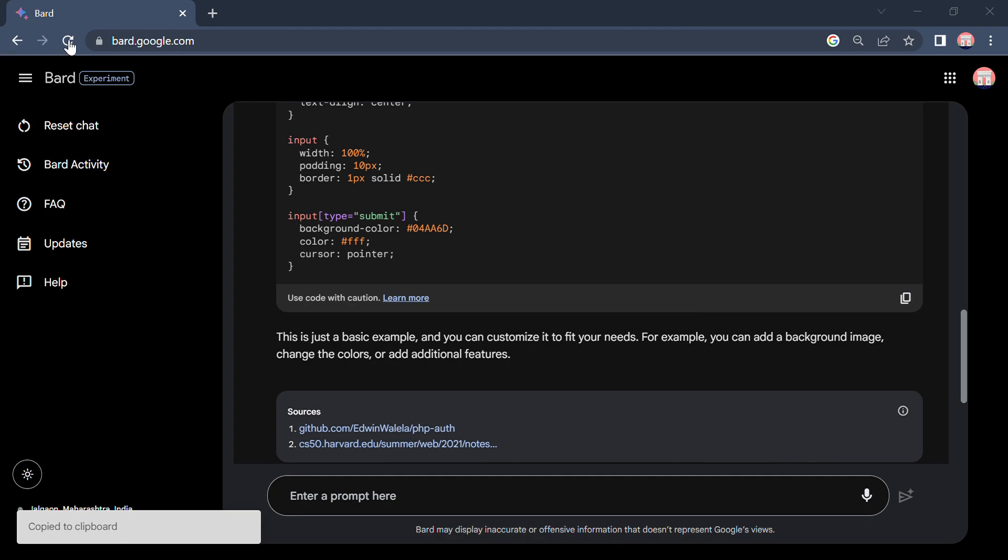So let us see how it is generating, how our website is. Wow, that's good enough. Yeah, he also added the forget password, but we didn't add a JavaScript code hence that is not functional yet.